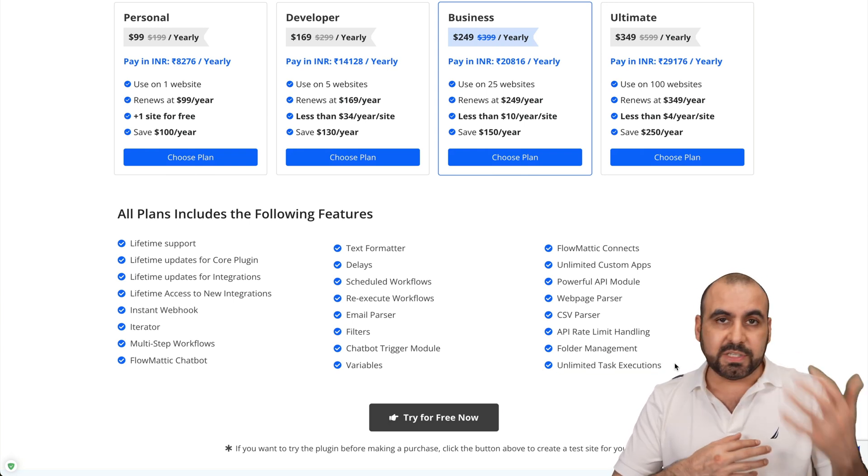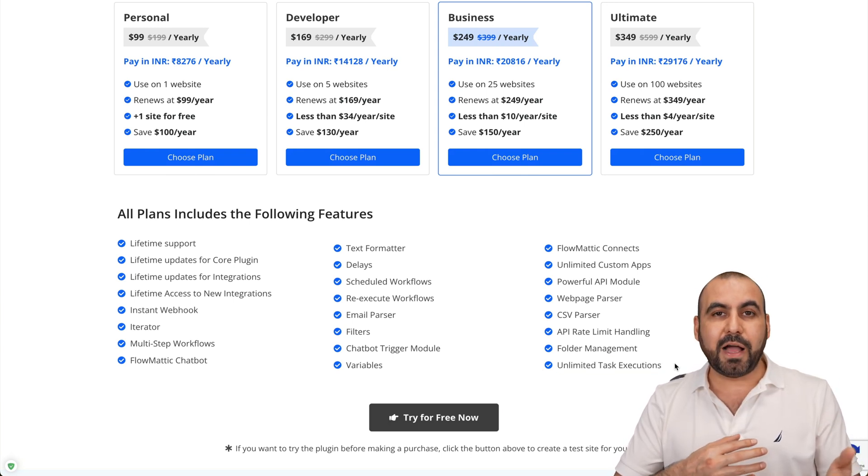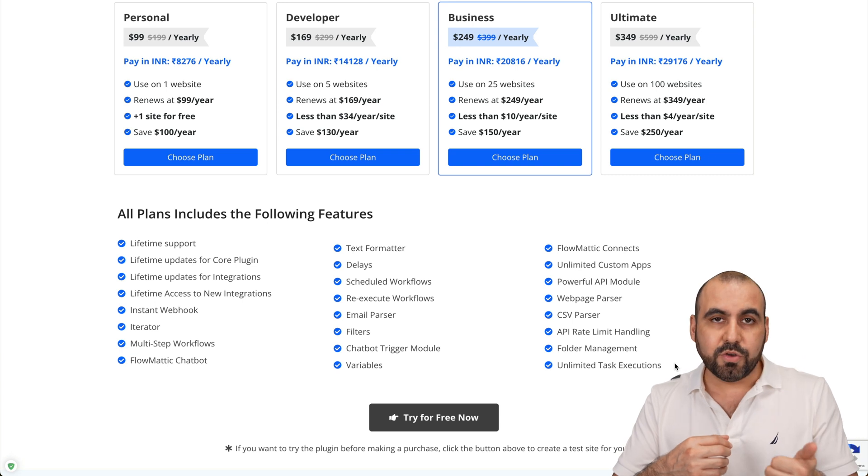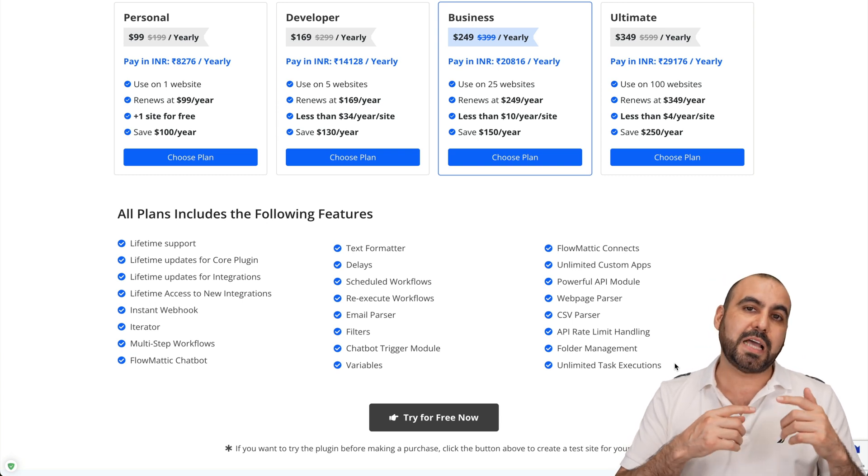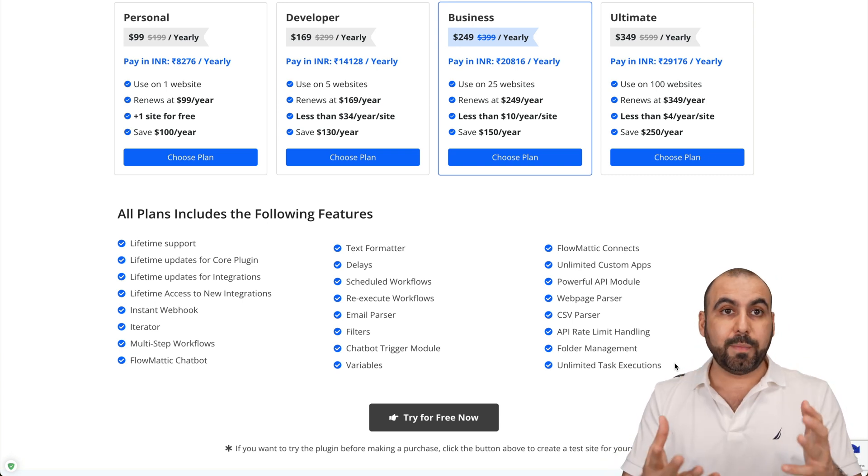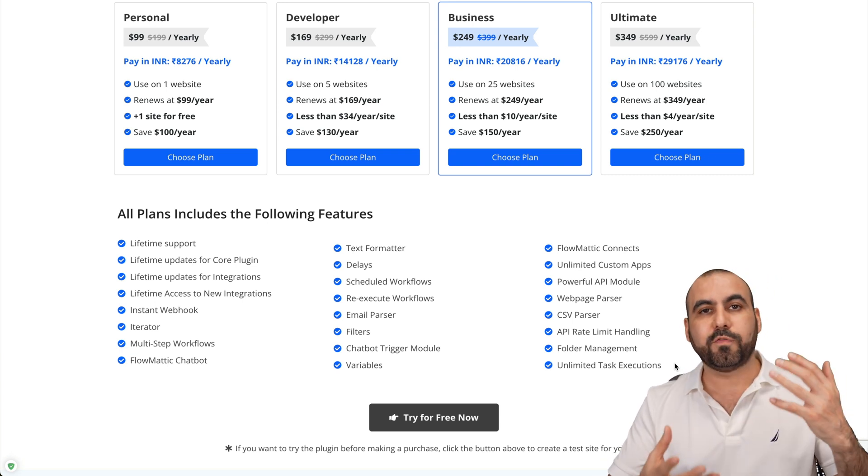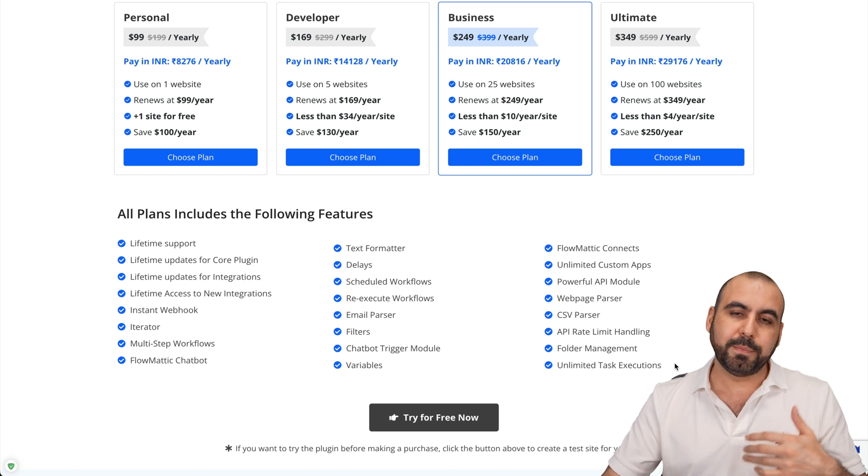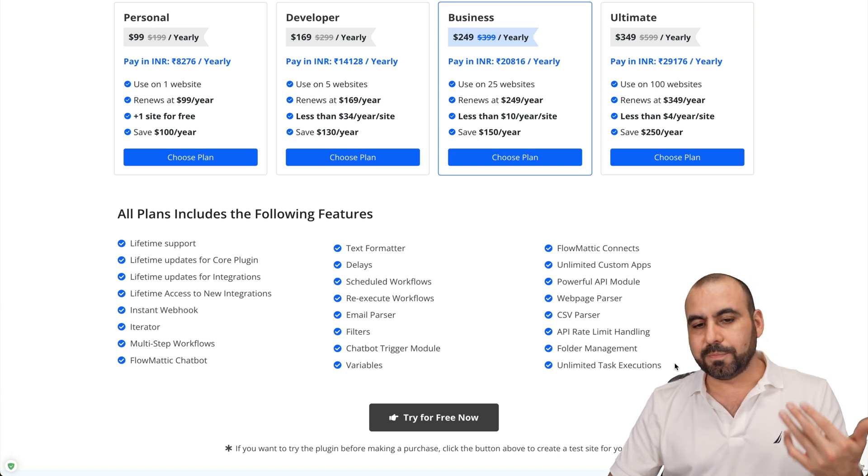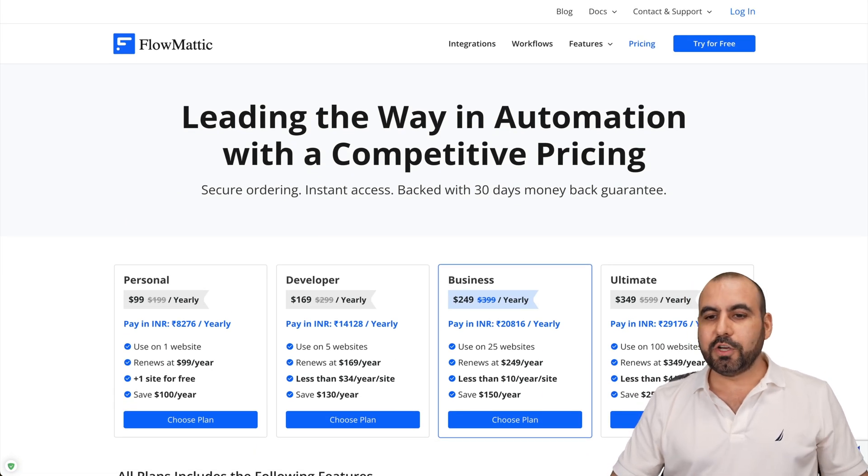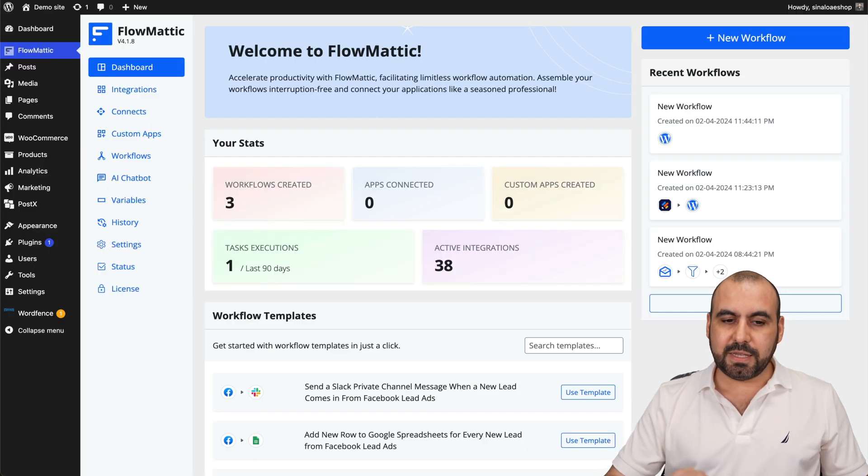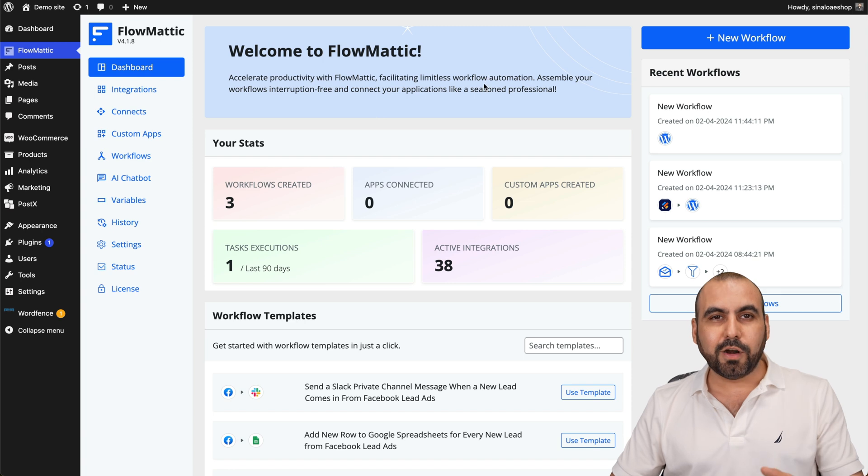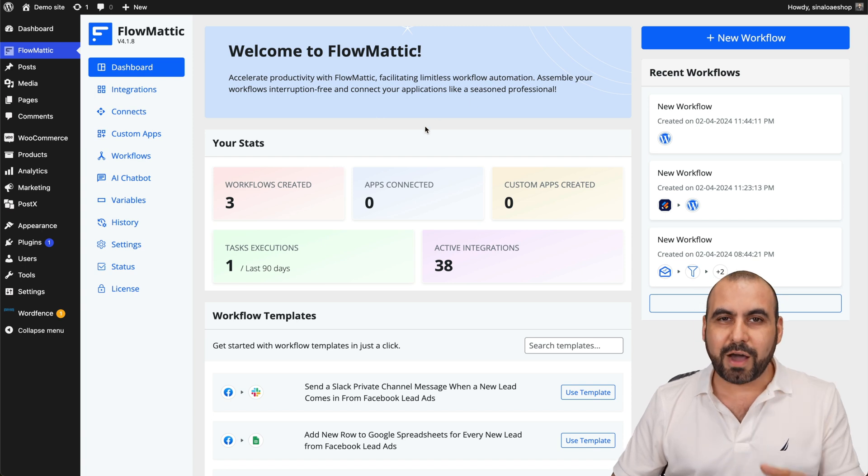If you're using Zapier, you'll have to pay for the amount of tasks used and the type of apps that you use. Some are premium and you have to pay more for a plan that can include those premium apps. So this is a way better option. So this is Flomatic. I already have it installed here.